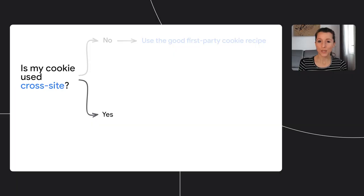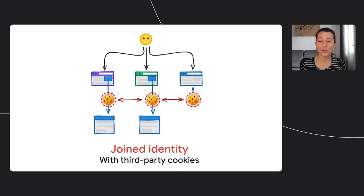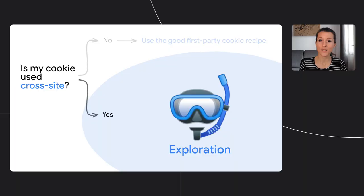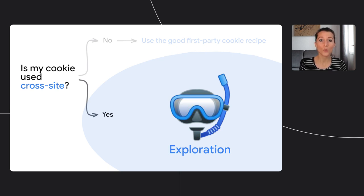Now let's continue on our journey. What if your cookie is used across sites? Well in this case, this cookie could be used to join user identity across sites, so we need solutions here. We're entering the exploration zone. We don't have all the answers to this yet. So I'll tell you about some of the ideas we have in Chrome, but the aim is for these to become part of the web platform. This means all of us working together to make sure we solve the issues for everyone.